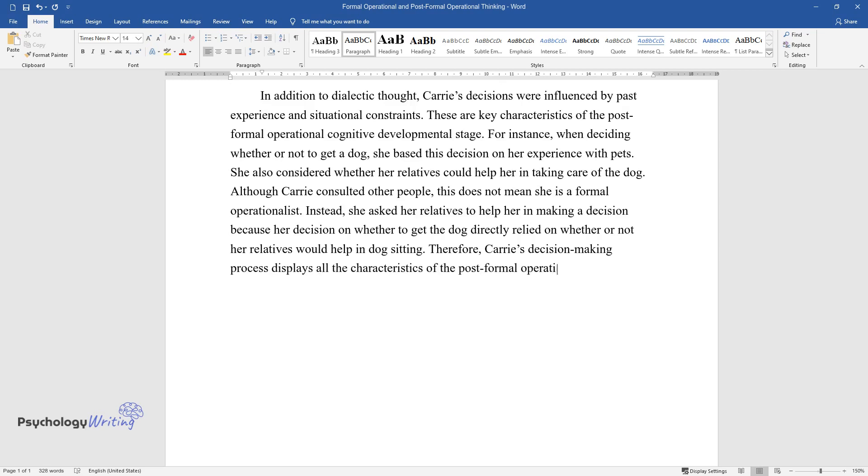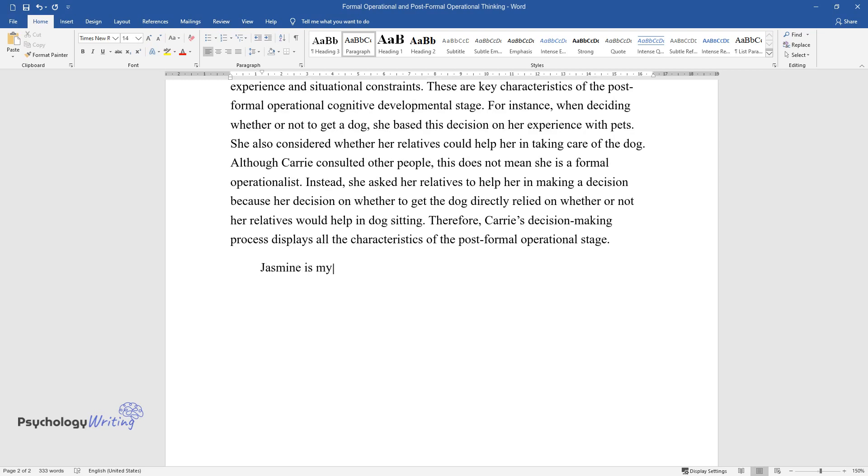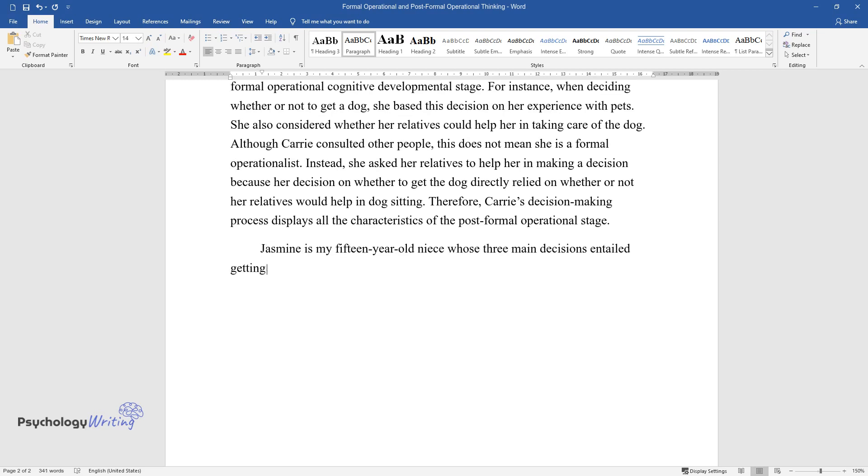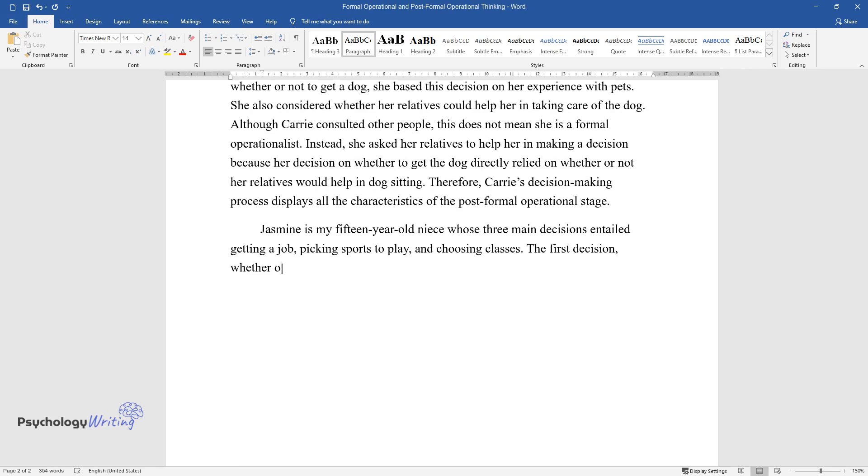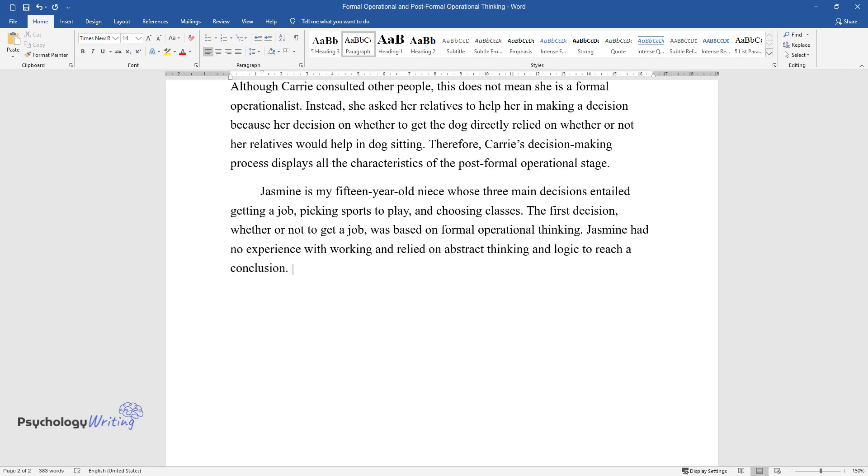Jasmine is my 15-year-old niece whose three main decisions entailed getting a job, picking sports to play, and choosing classes. The first decision, whether or not to get a job, was based on formal operational thinking. Jasmine had no experience with working and relied on abstract thinking and logic to reach a conclusion. Thinking about how getting a job would affect her is an example of abstract thinking.